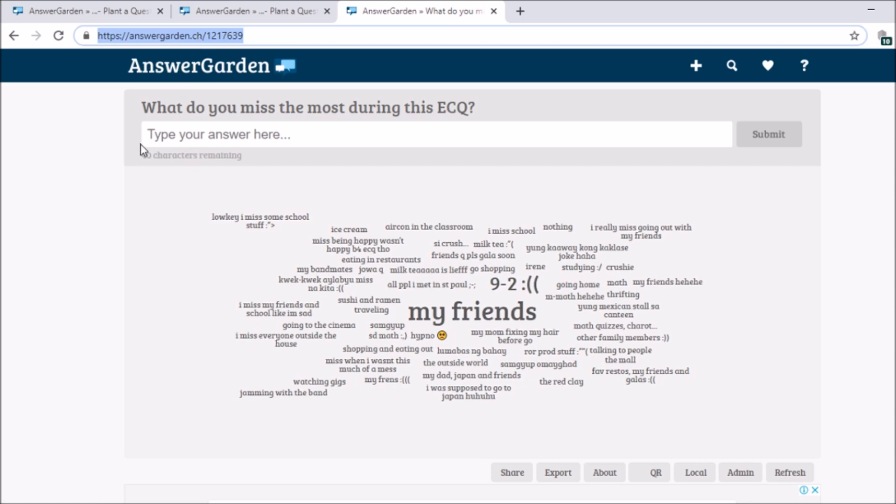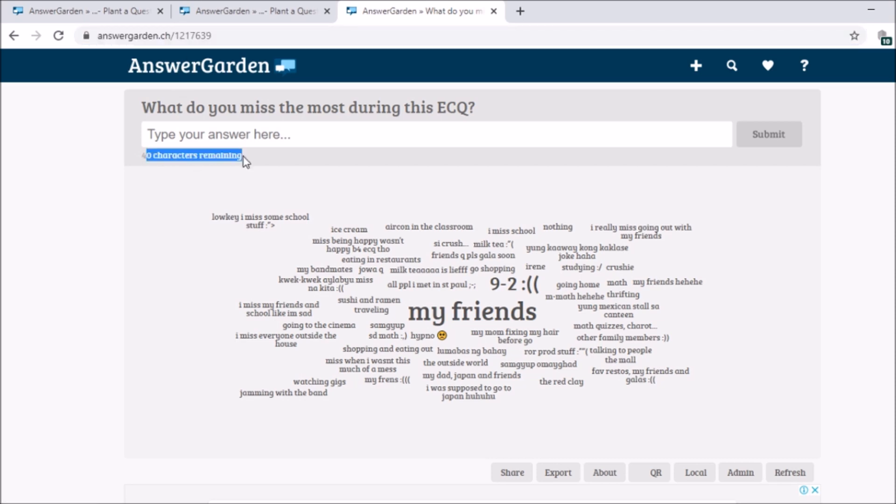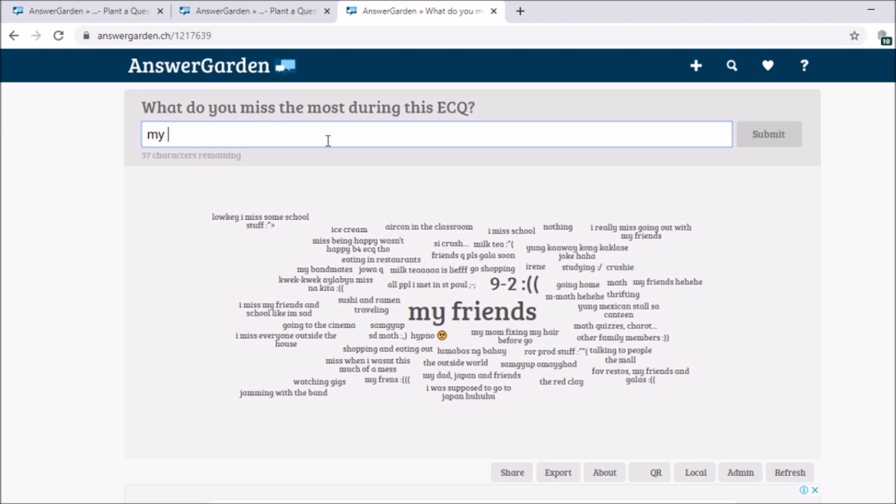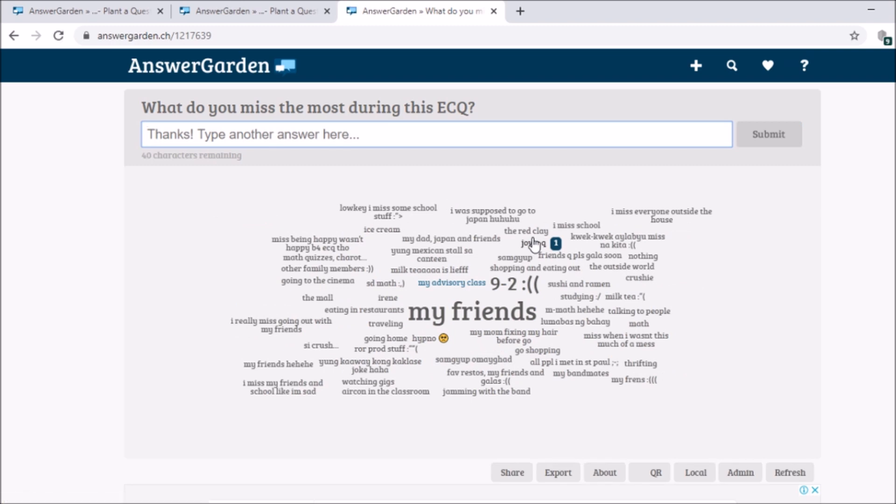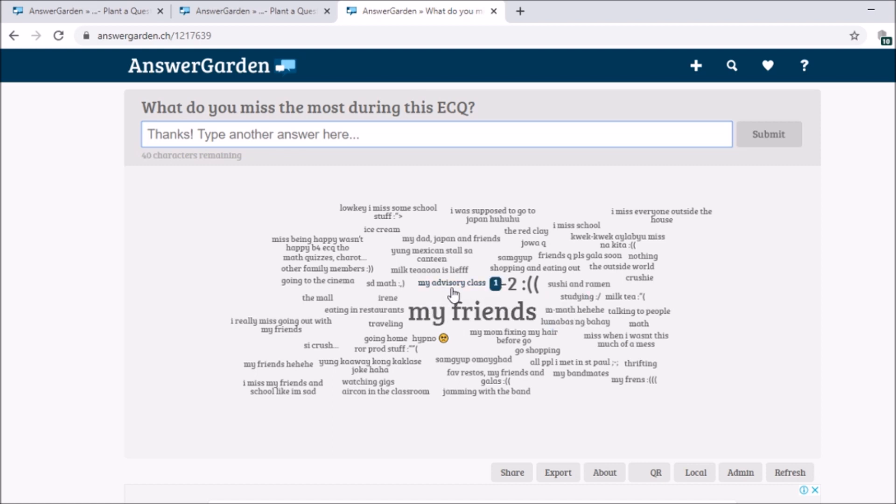Now, if you can observe, 40 characters remaining. So you can type. Even new teachers, you can type. So let's try my advisory class. Then I'll click submit. And then, thanks. And it will receive a thanks. Type another answer here. So I can still type. And I can see where my answer is. Here, the blue one. Light blue. Highlighted. That's my answer.